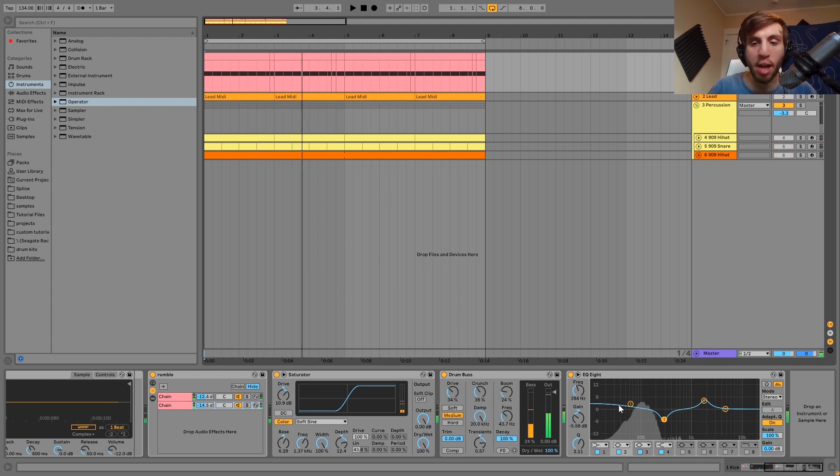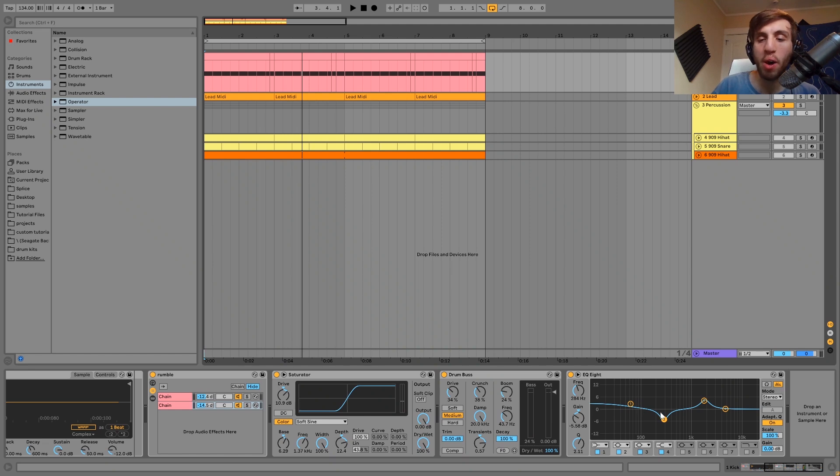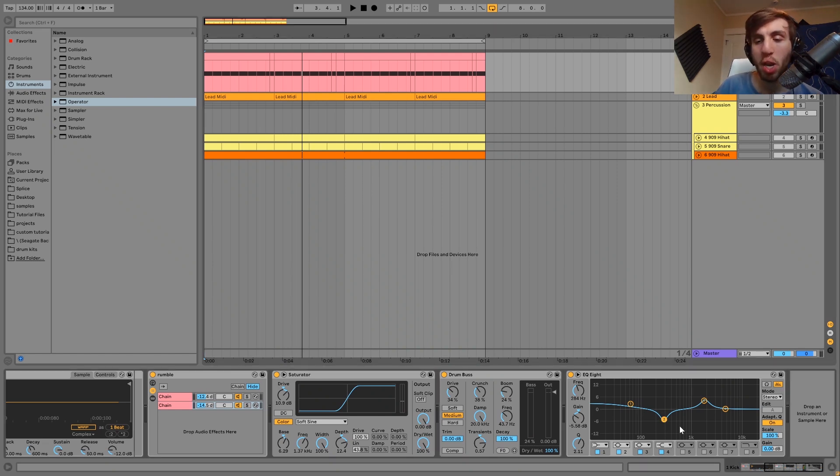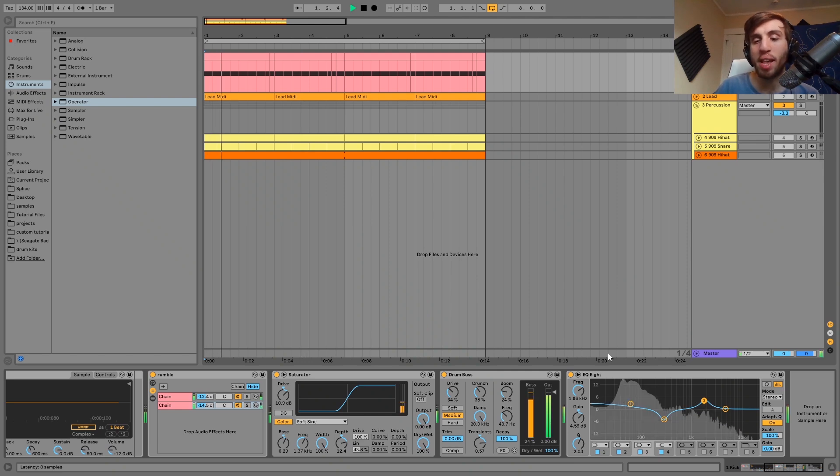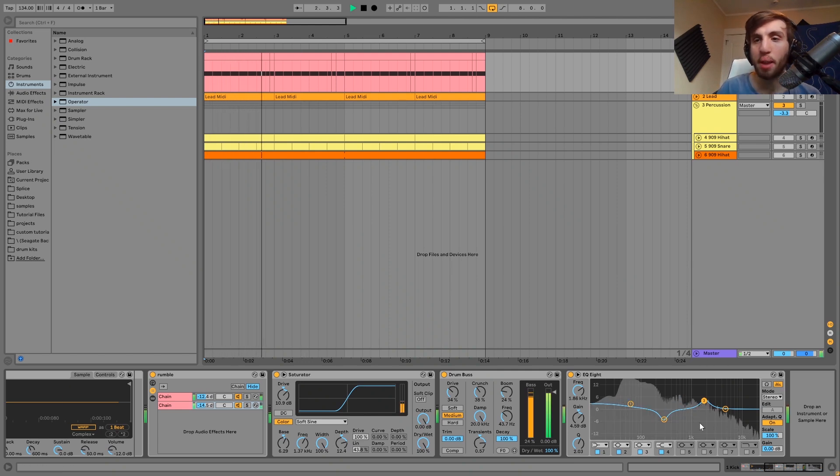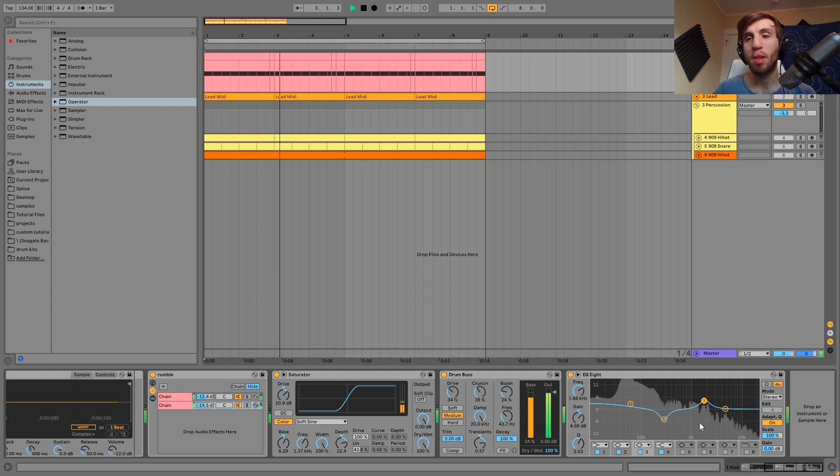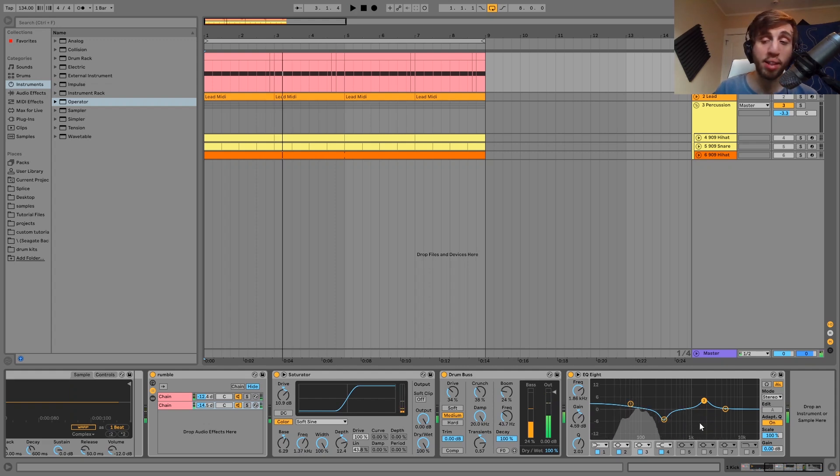And then the last thing we have on there is just an EQ8 boosting the low end, cutting a little bit of low mid-range, cutting on some mud, and then it's also boosting right there just for a bit of punch. That tends to be where a lot of the punch is in the kick. And yeah, that is it for the kick.